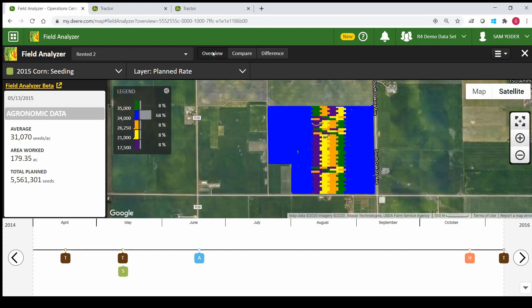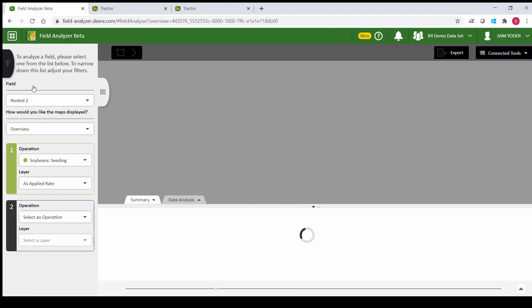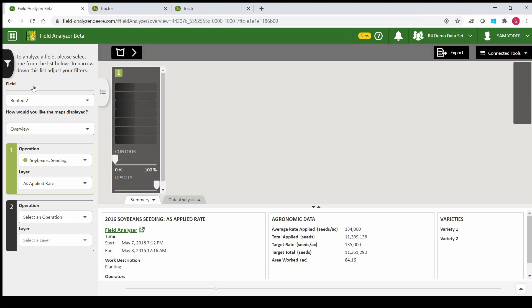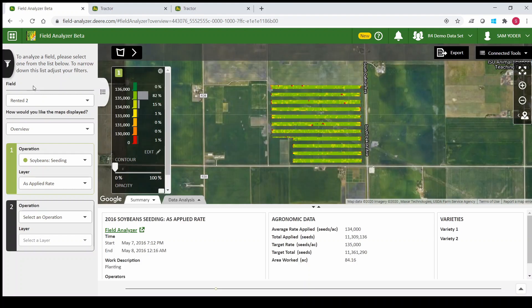The next thing I want to look at is field analyzer beta, which is this yellow text here as a link to it. The reason it's called beta is because it's still in development — there are still some things that are going to change — but there are some new features in this that are not in the normal field analyzer.